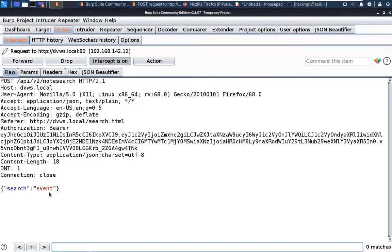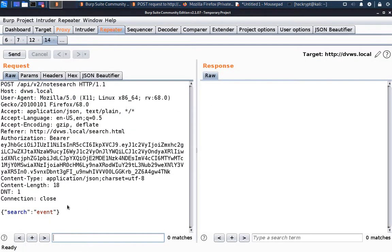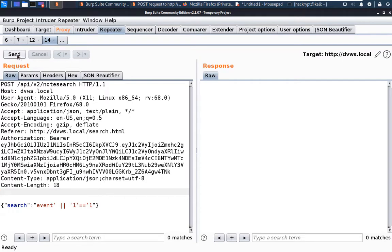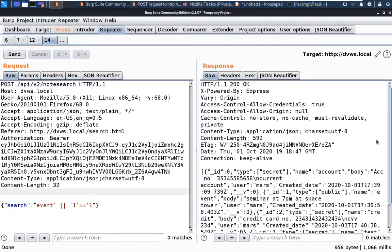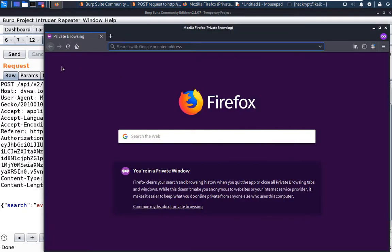Now go to the search query area. Here we can see that this query is sent, and it will be used as a NoSQL query. Now let us add a logical condition. Now this query becomes true, so when we send it the server will respond with all the notes stored there. Let us remove the condition and then send this request — here we can see that we have got all the notes of all the users. So that's how NoSQL injection can be performed.